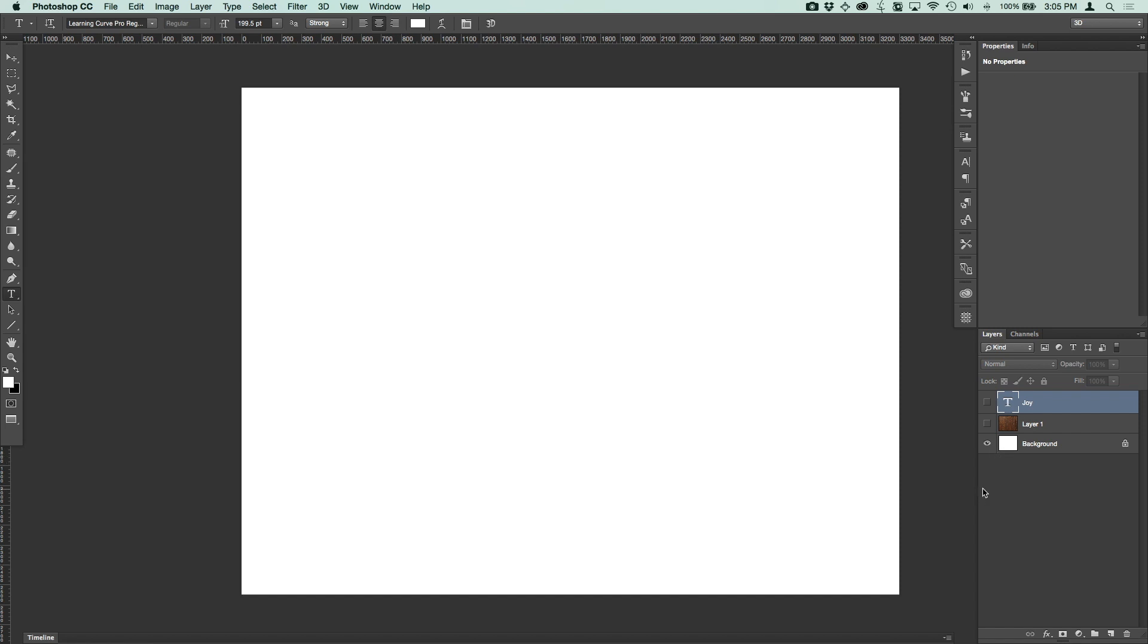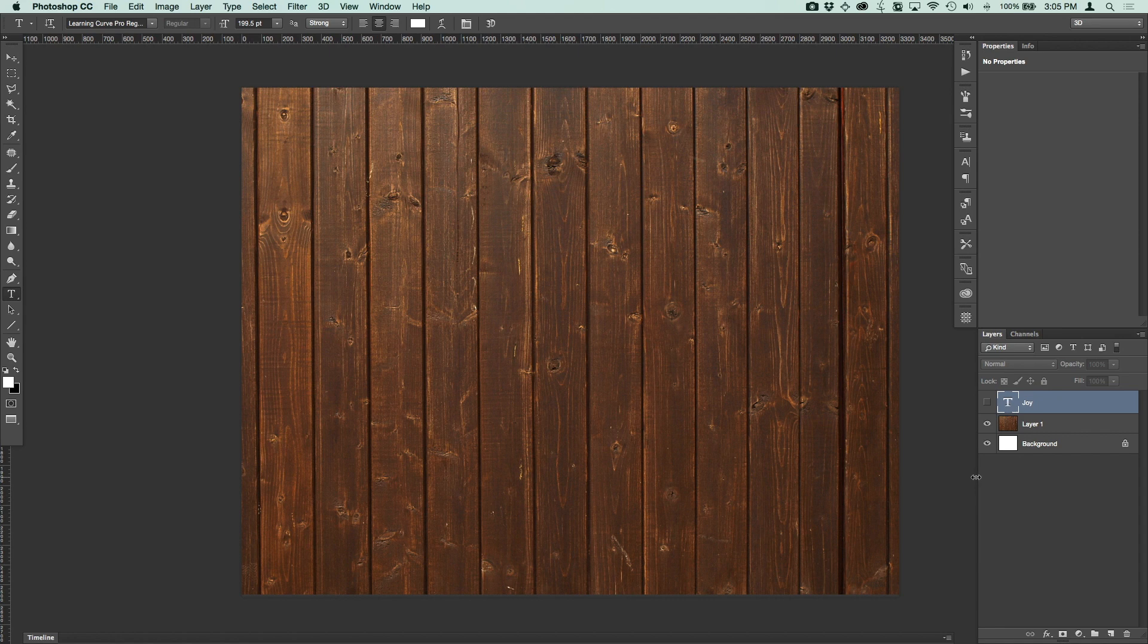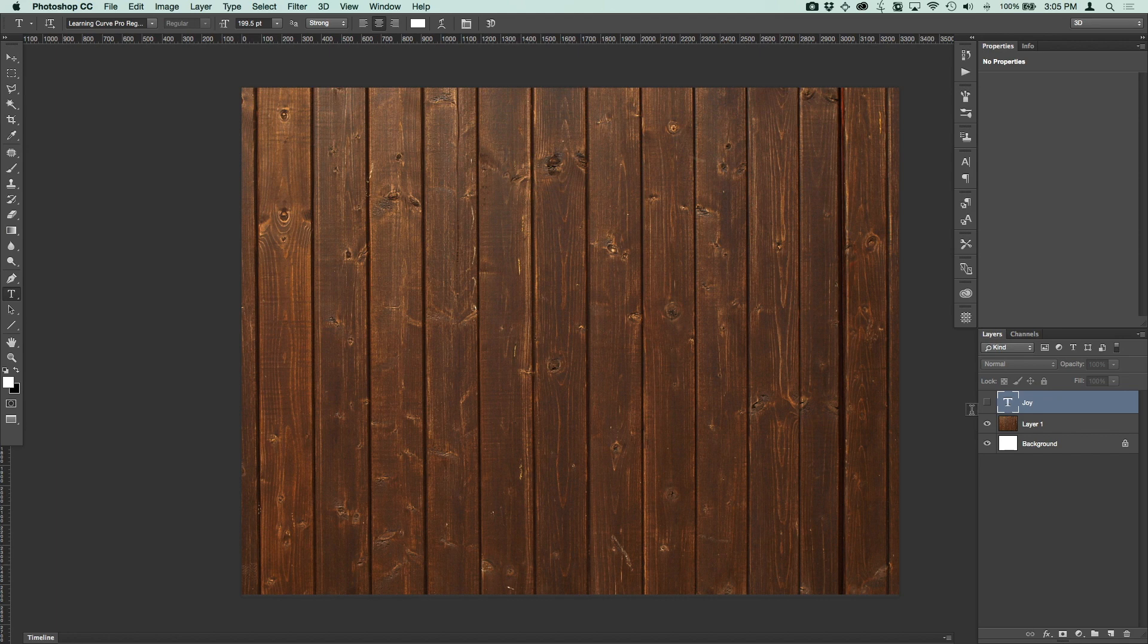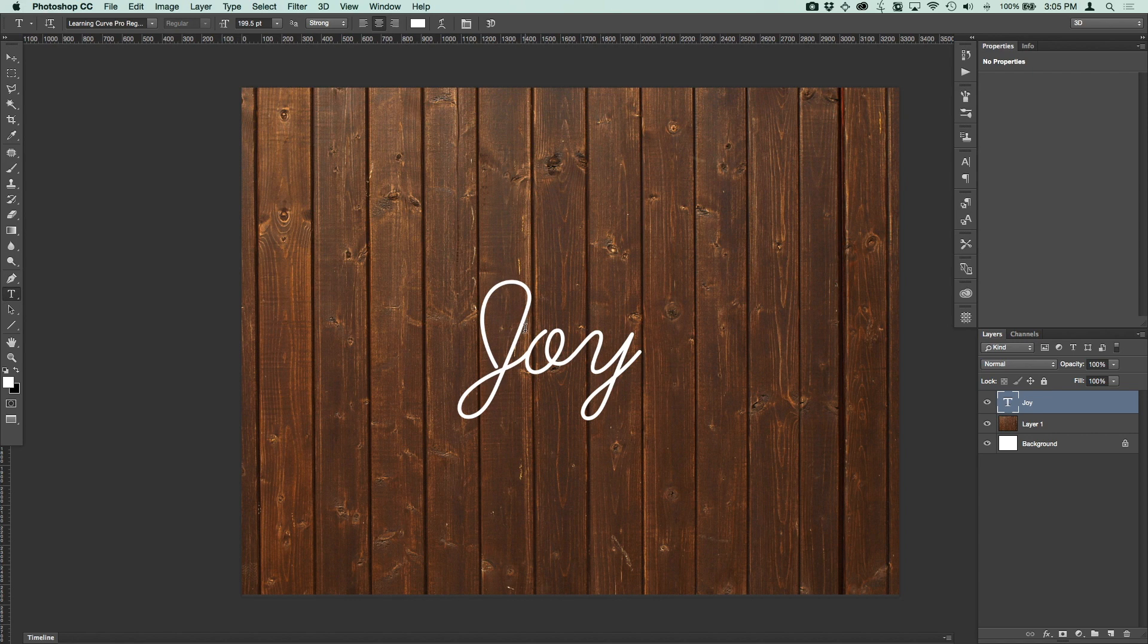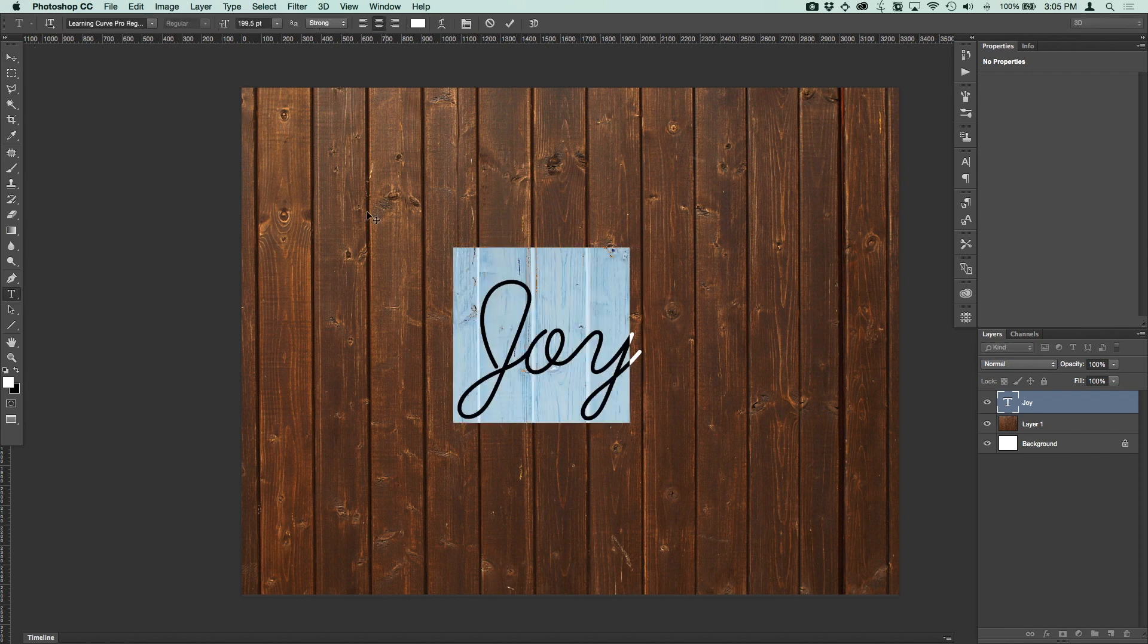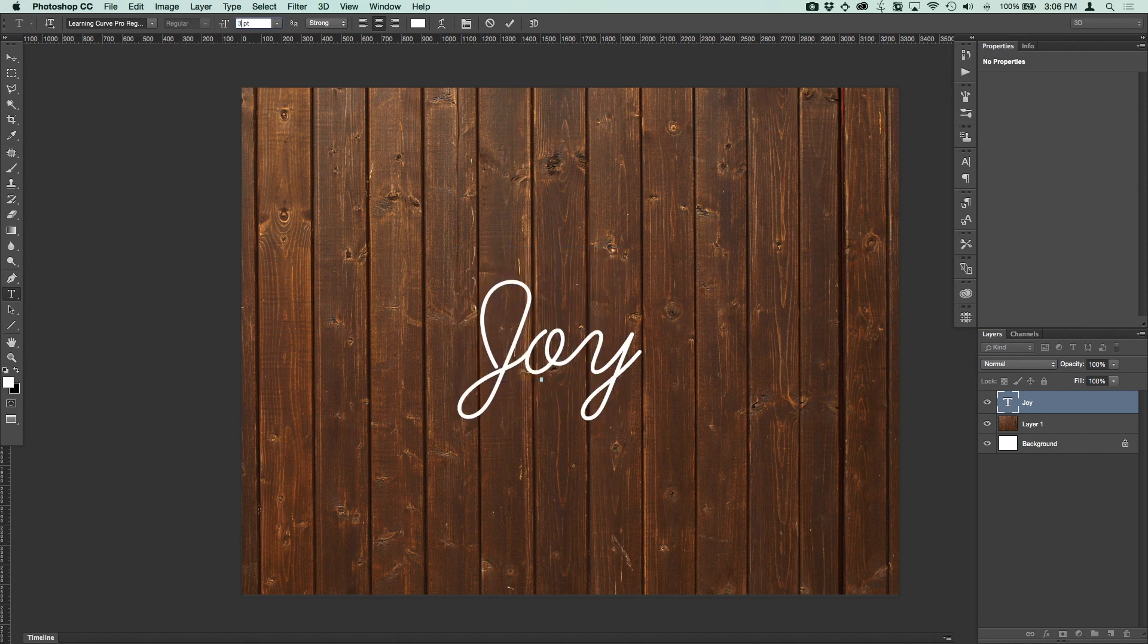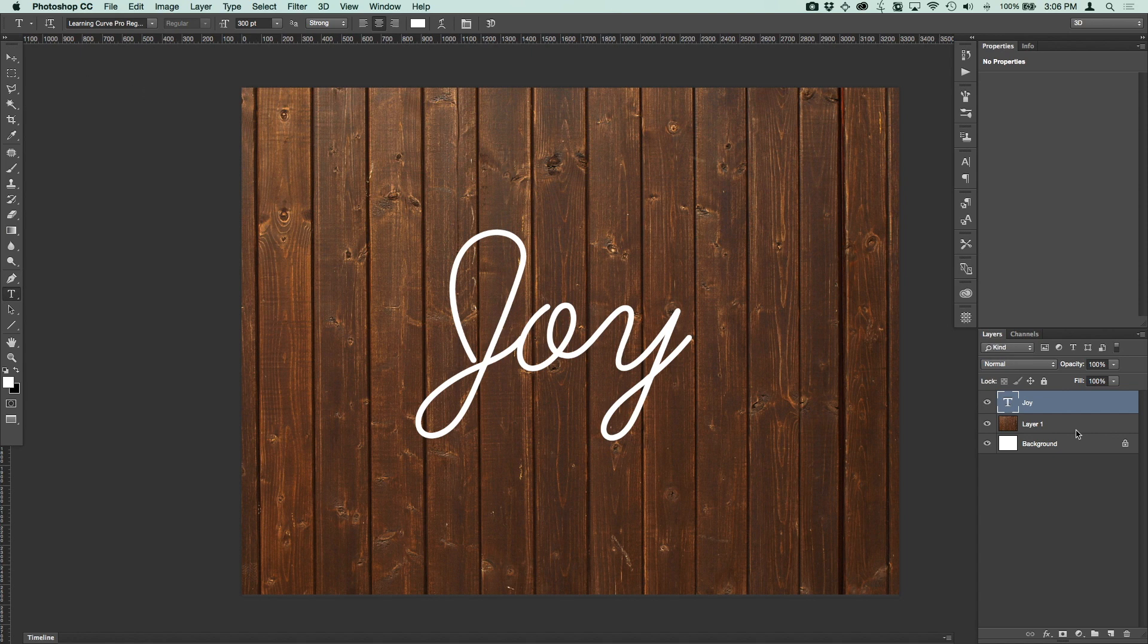So I have a blank document here that's 300 dpi, 8.5 by 11, and this is turned on its side landscape. And then I have a texture that I've put in for the background. You can download this if you visit my website, there's a link to that and you can check out the credits for that. And then there's also a font that we're using called Learning Curve Pro and I'll have a link to that on my site as well that you can follow to download that font for free as well.